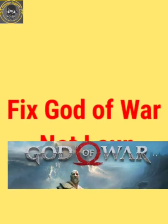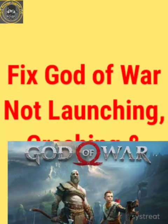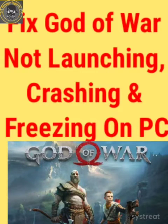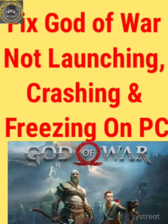Hello guys, welcome to our channel. In this video I will tell you about how to fix God of War not launching, crashing, and freezing problem when you play it on PC. I will tell you the solution for how you can fix this problem. If you like this video make sure you subscribe to our channel and hit the like button.